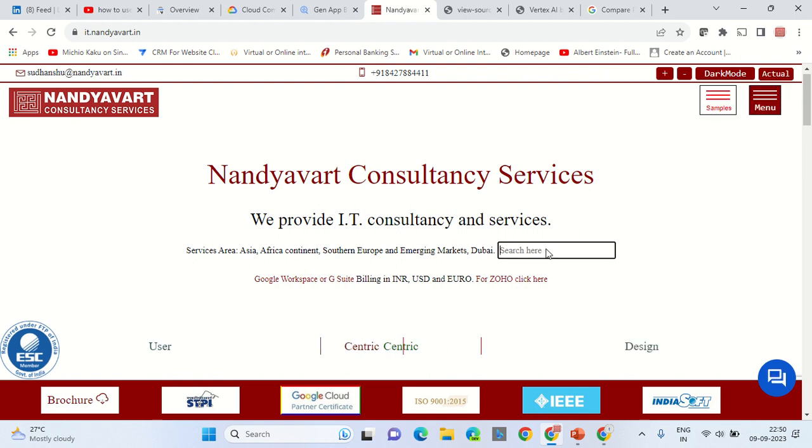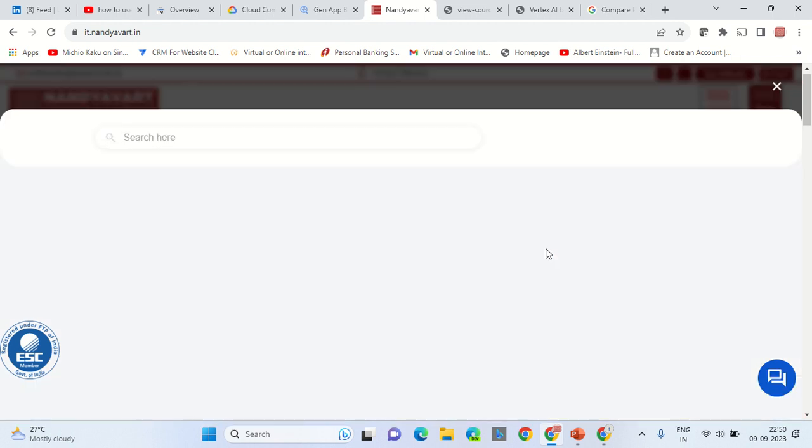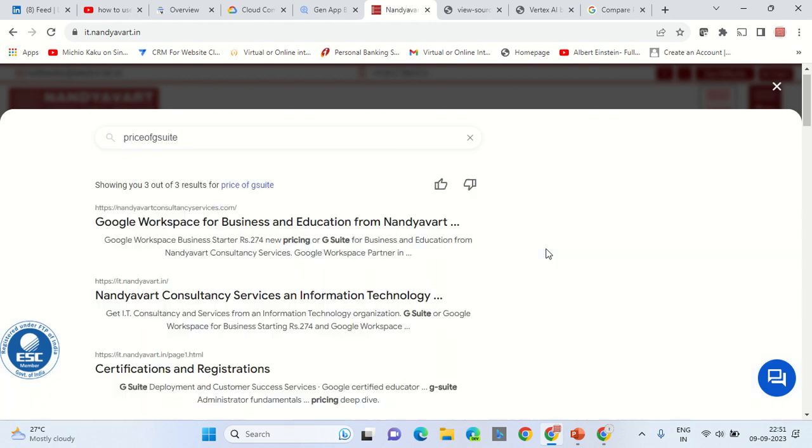Further, you can also explore the search functionality, which gives the result from the listed websites in the console. Let's say price of G Suite. Again, this is giving the result from the websites listed on the console.